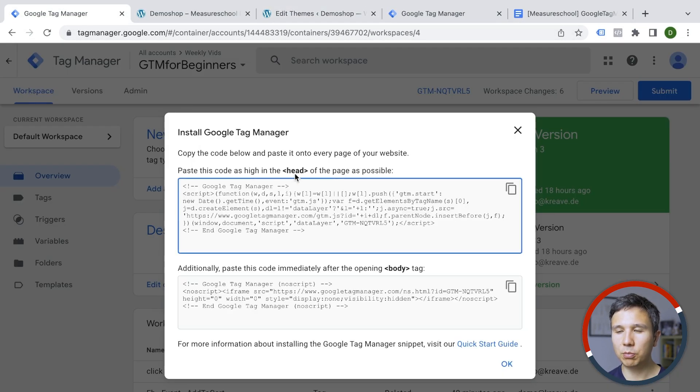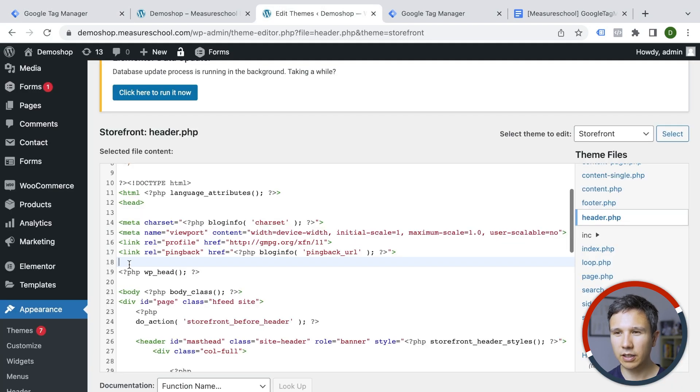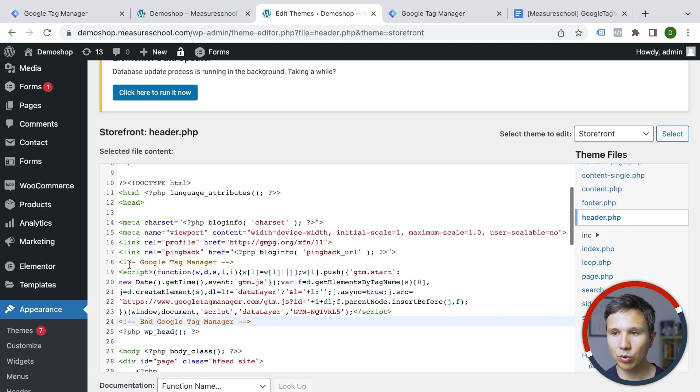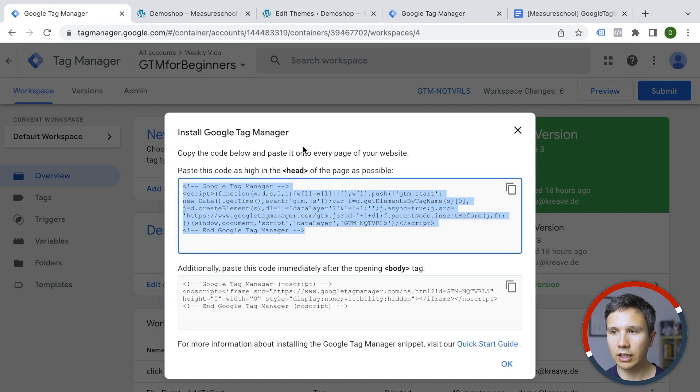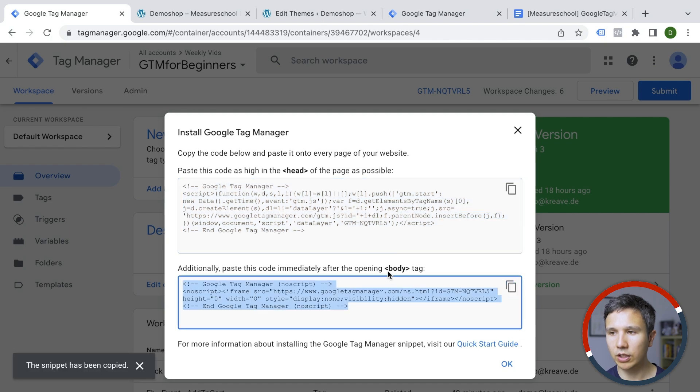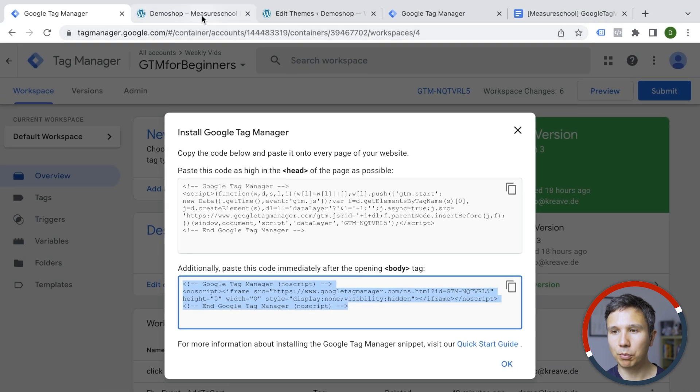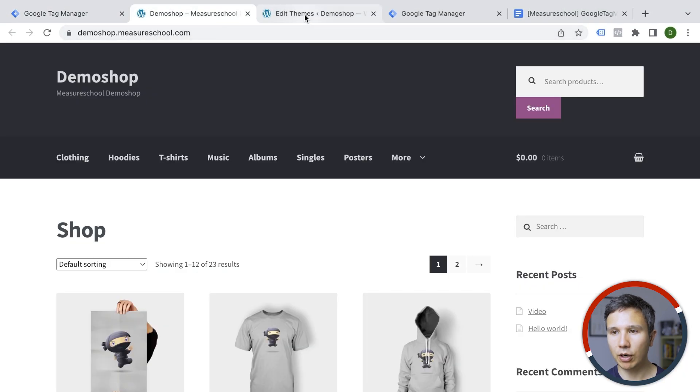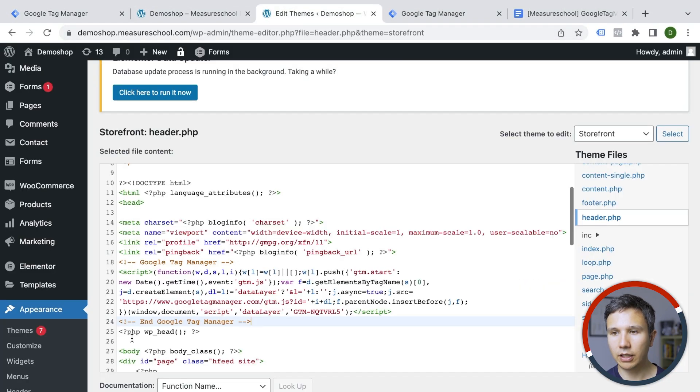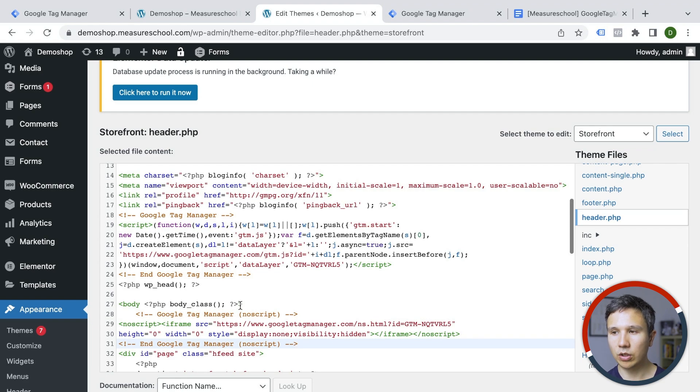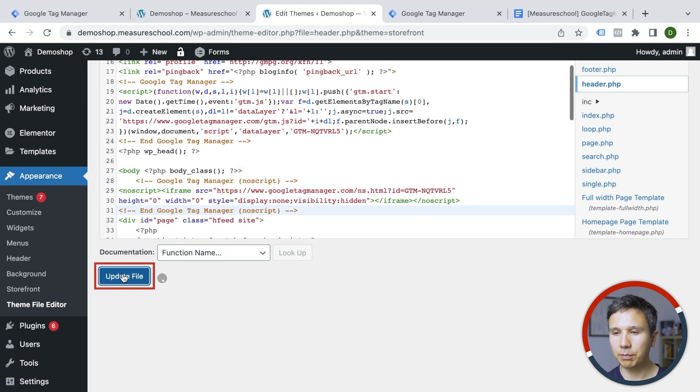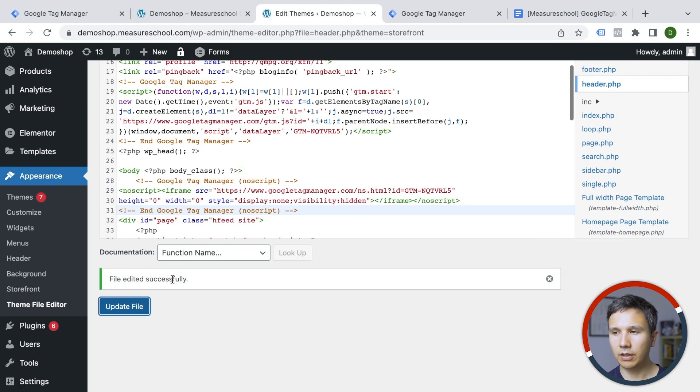One needs to be placed in the head and the second needs to be placed in the body section. I'm going to copy this one and then head back here and paste my code. And then in Google Tag Manager, I will get the second code here. And this needs to be immediately after the opening body tag. So the opening body tag for our theme is right here and we'll add our code in like that. Then we click update file and Google Tag Manager should be installed.